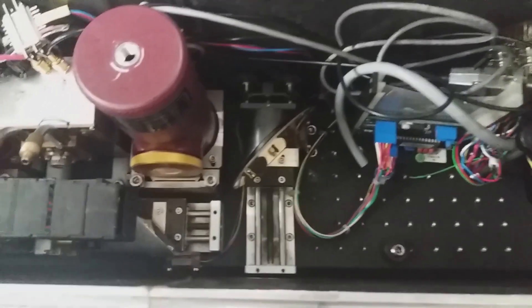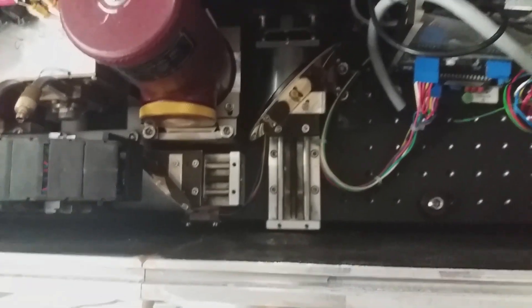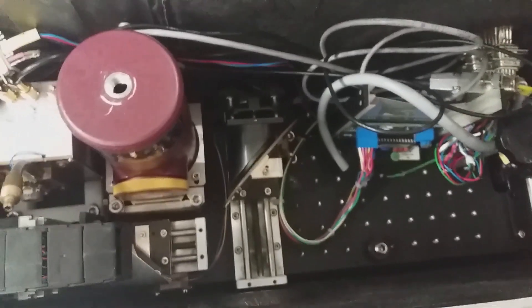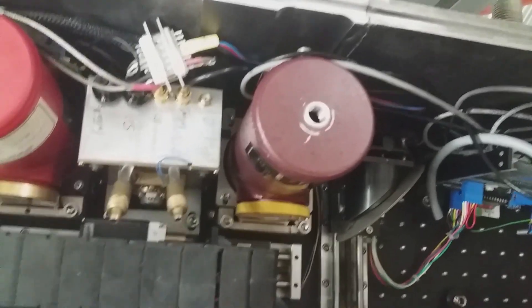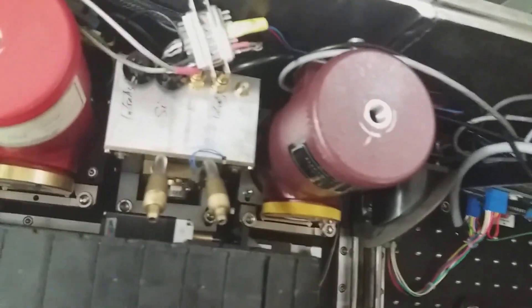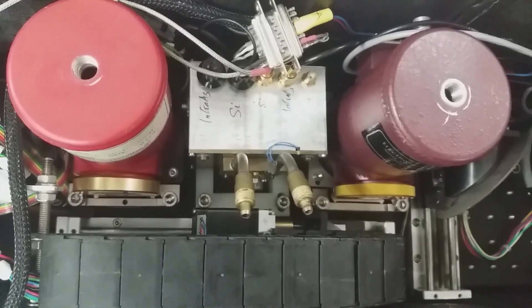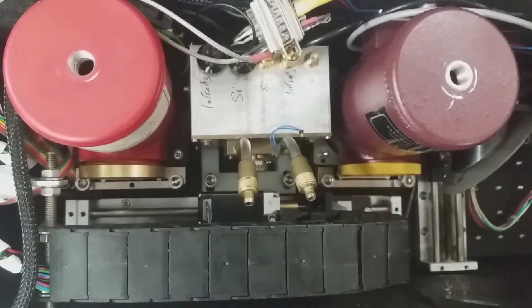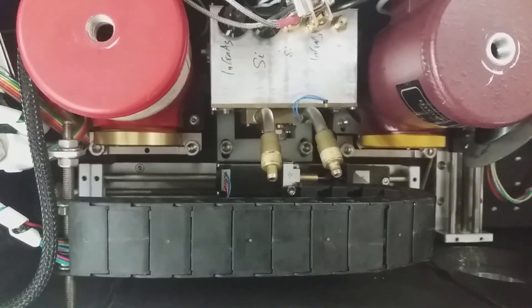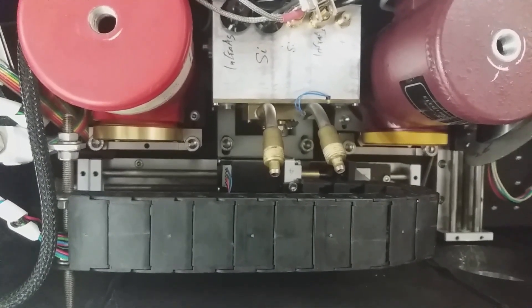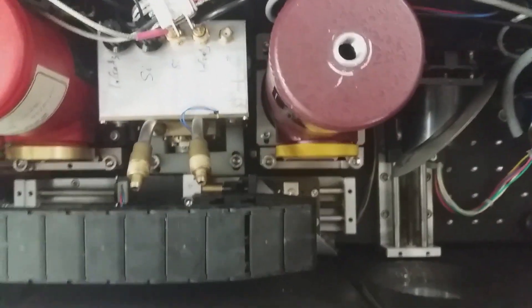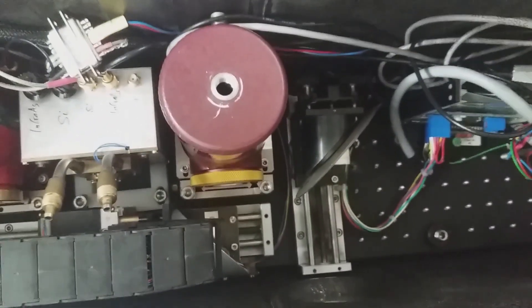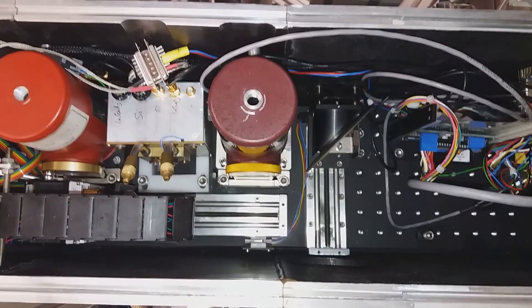You can recognize some translational stages and mirrors. One mirror is here, another mirror is here. These translational stages are controlled by stepper motors. Here you see small stepper motors to tilt this mirror. I will show you now how it works.